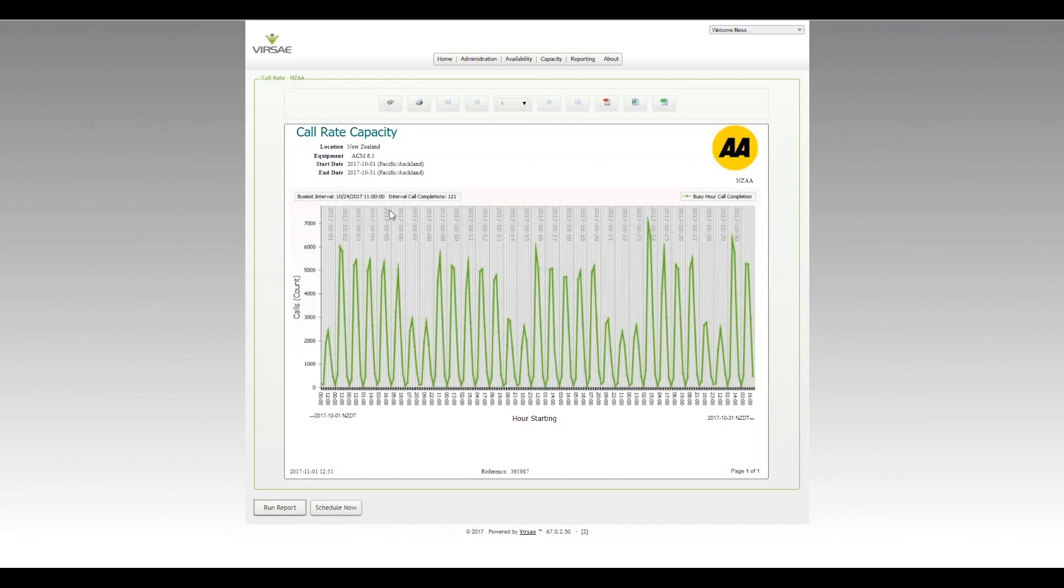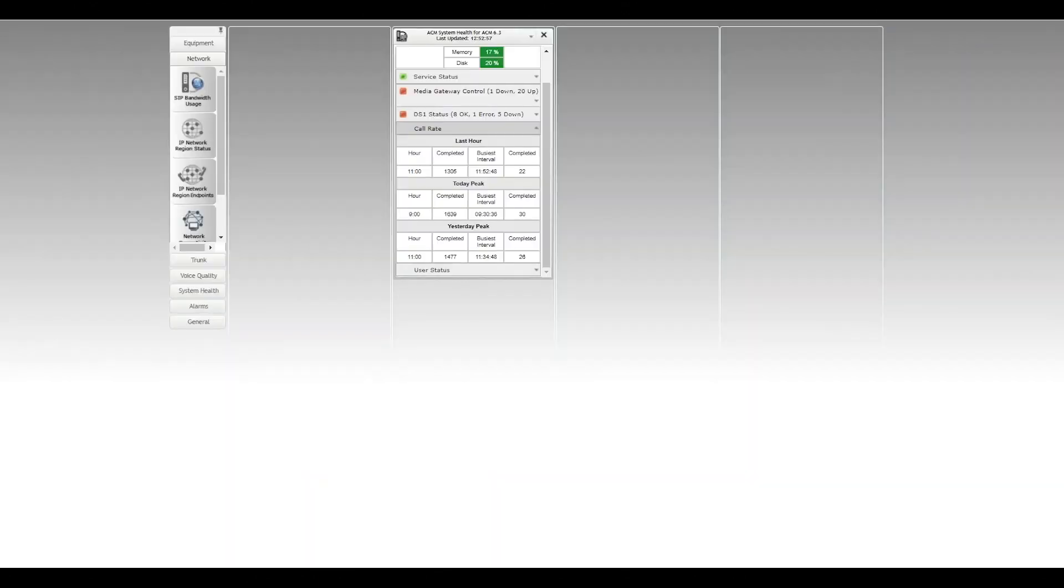From a real-time perspective, I'll swap across to a dashboard here. I've got an ACM dashboard running. Here's the data we present: last hour, today peak, and yesterday peak - the same three things.